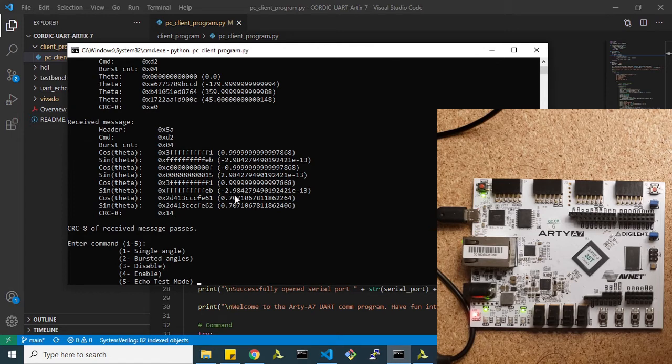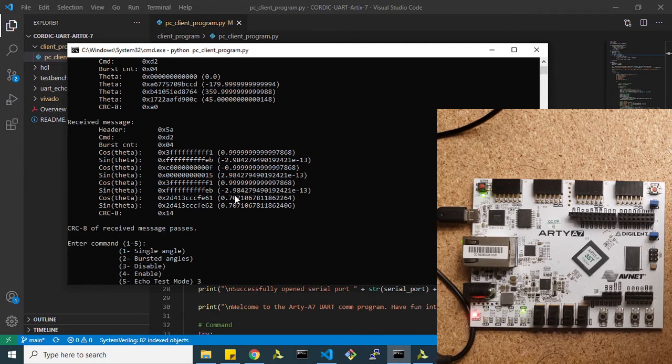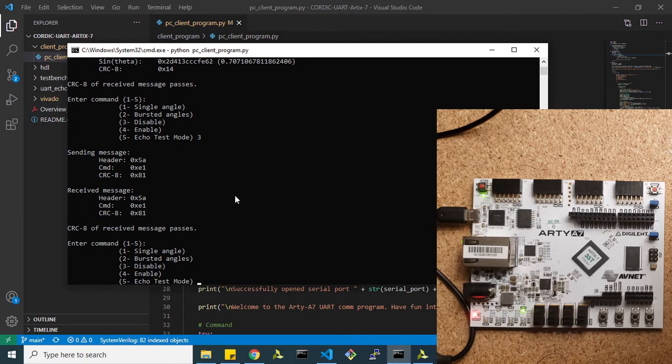Next, we're going to try out the disable and enable commands. Let's say we wanted to disable the CORDIC. If we enter in a three, you notice that this LED here is shut off.